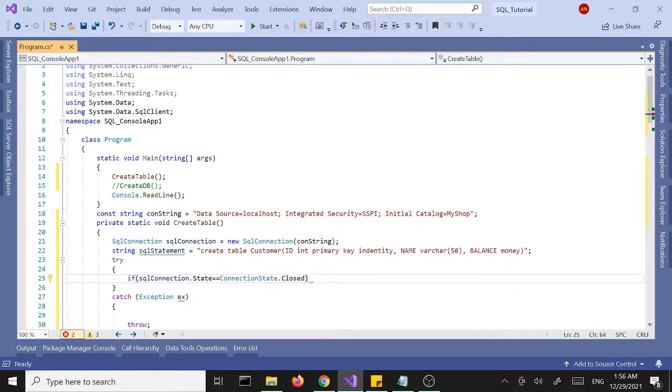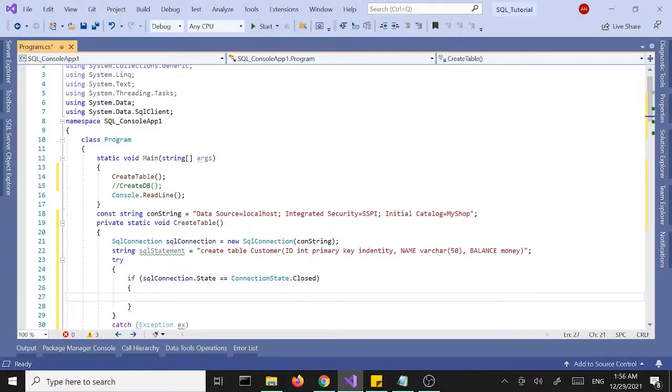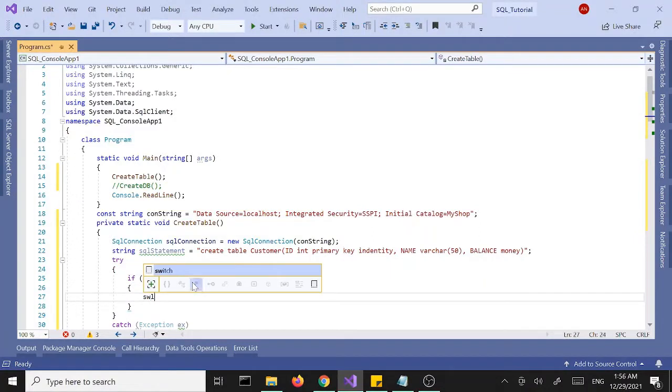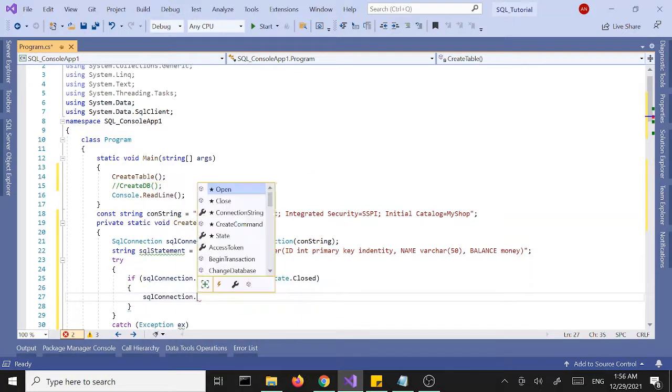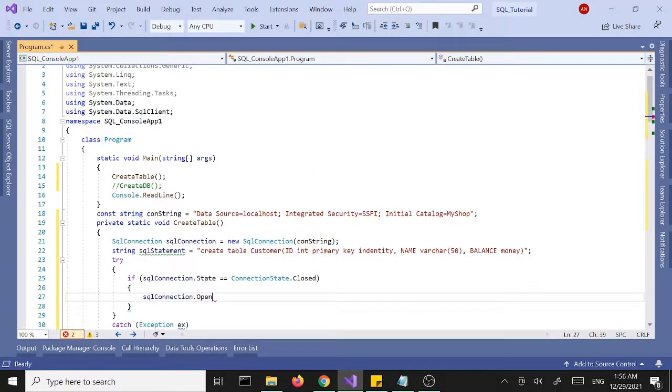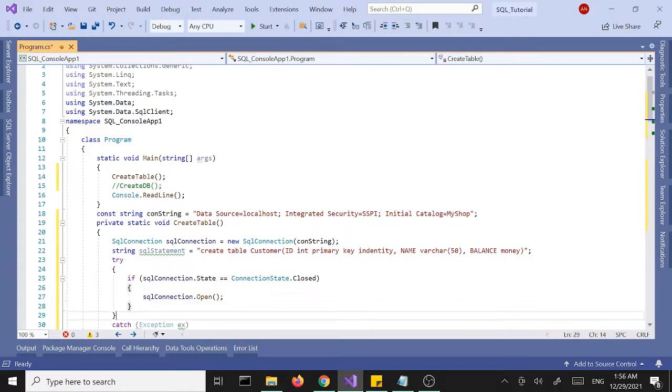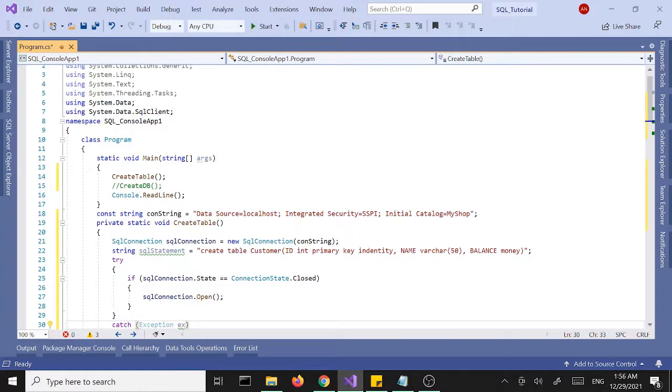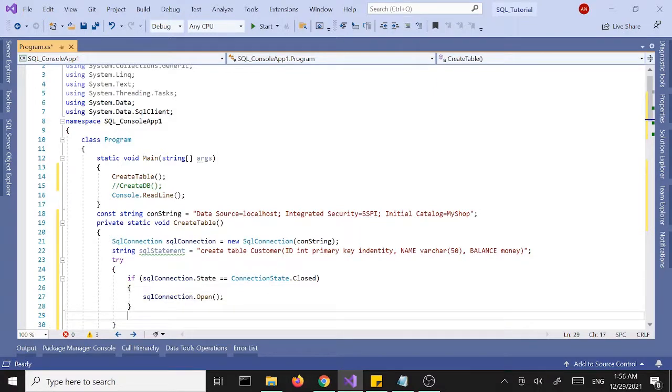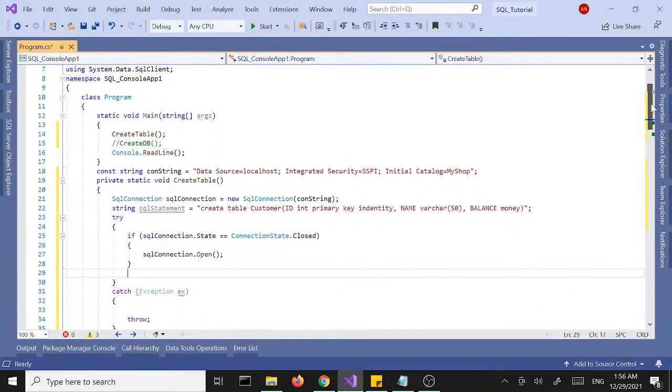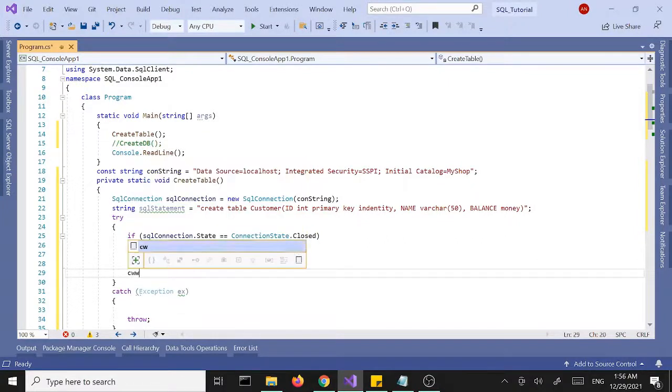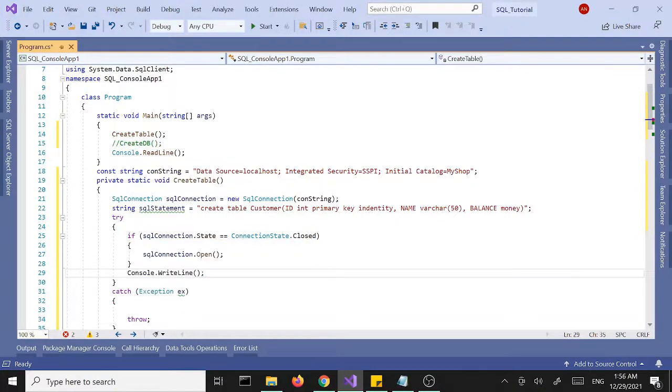then we want to open it. Right below here, if it's already open it doesn't have to do anything here, we want to print to the console saying the connection is open.